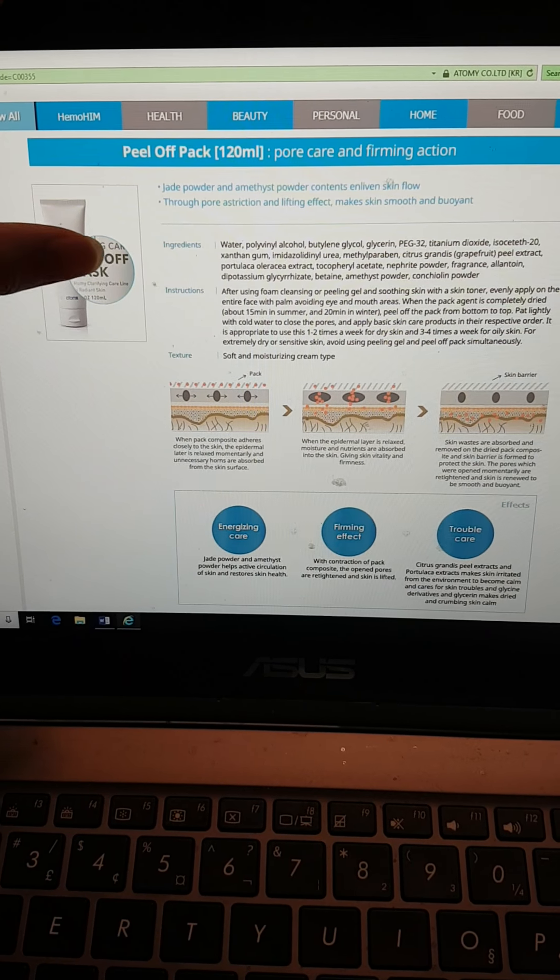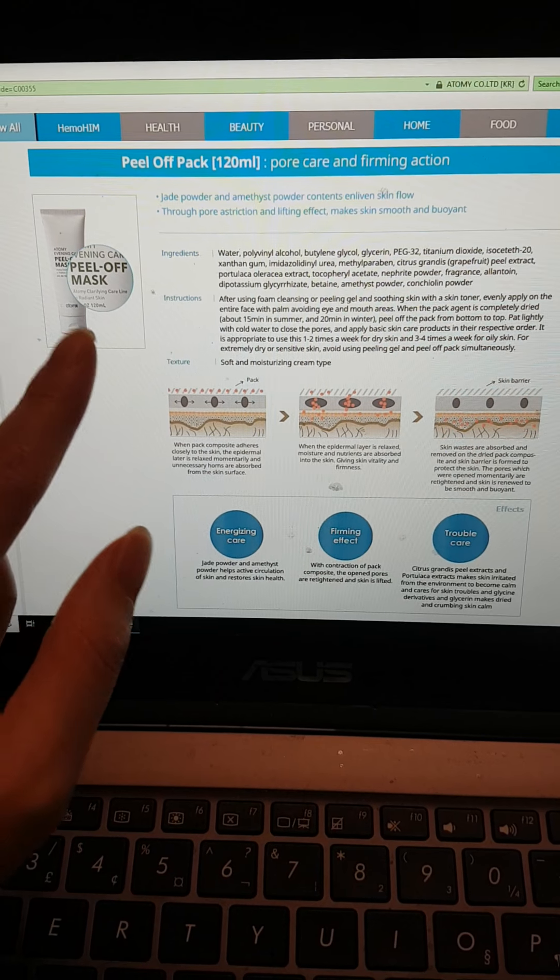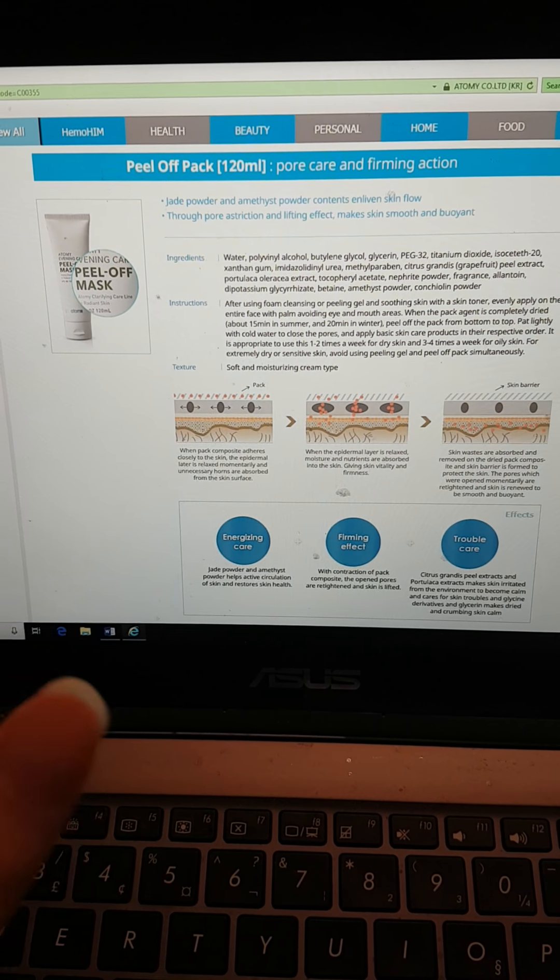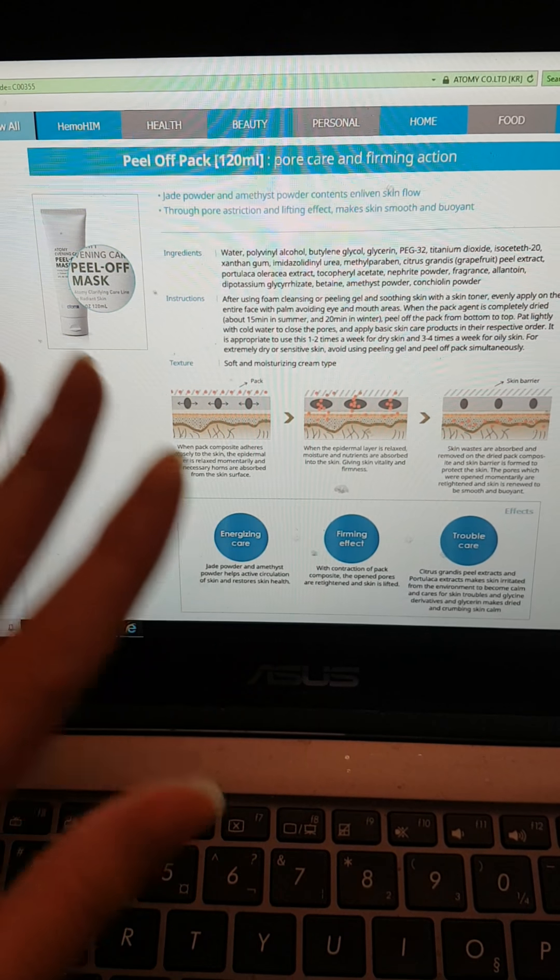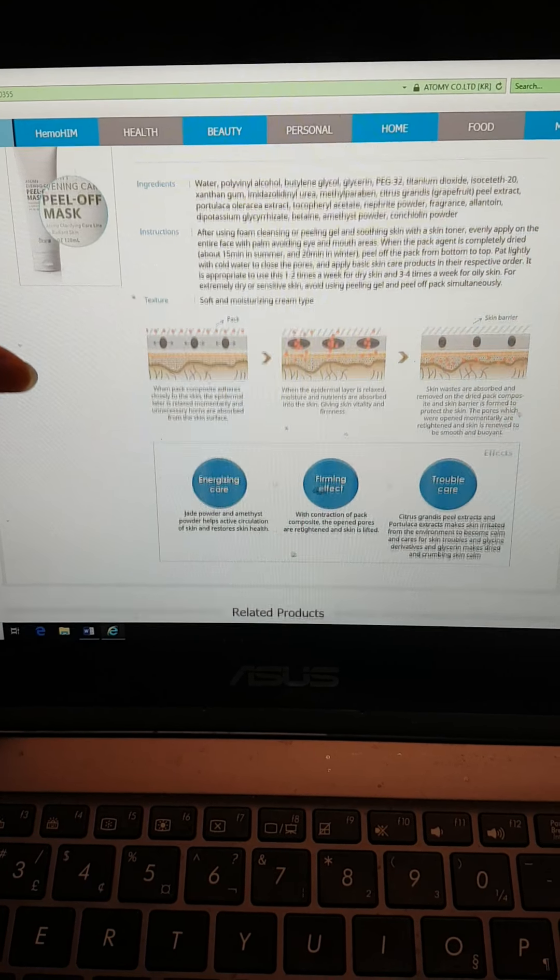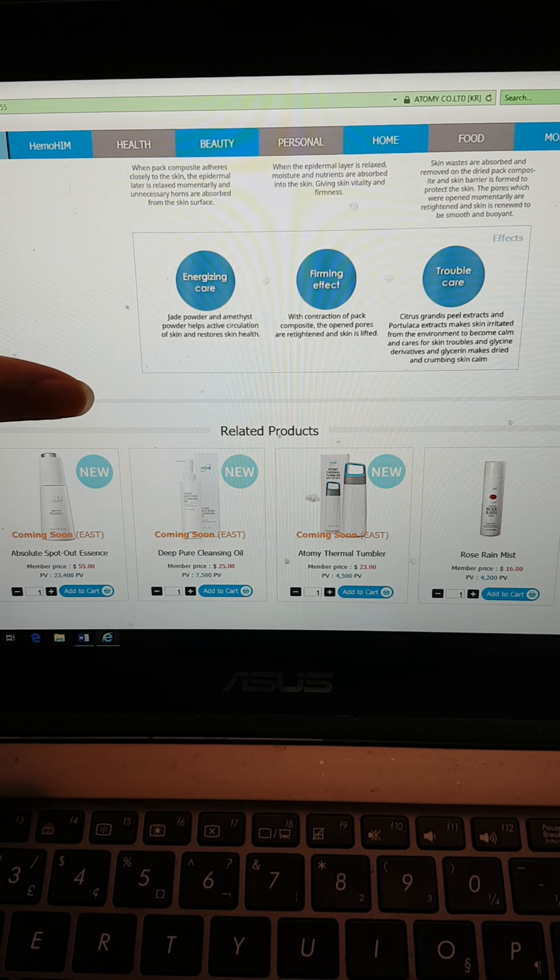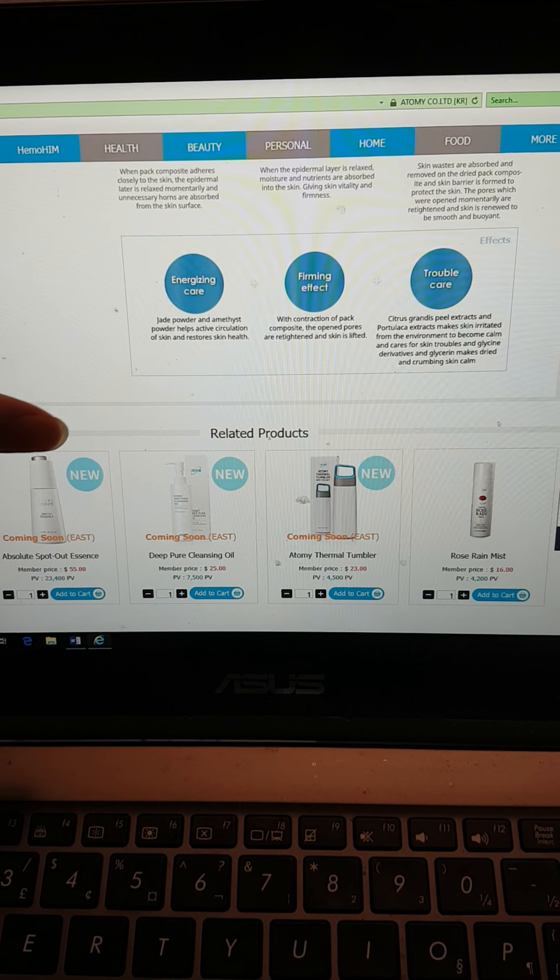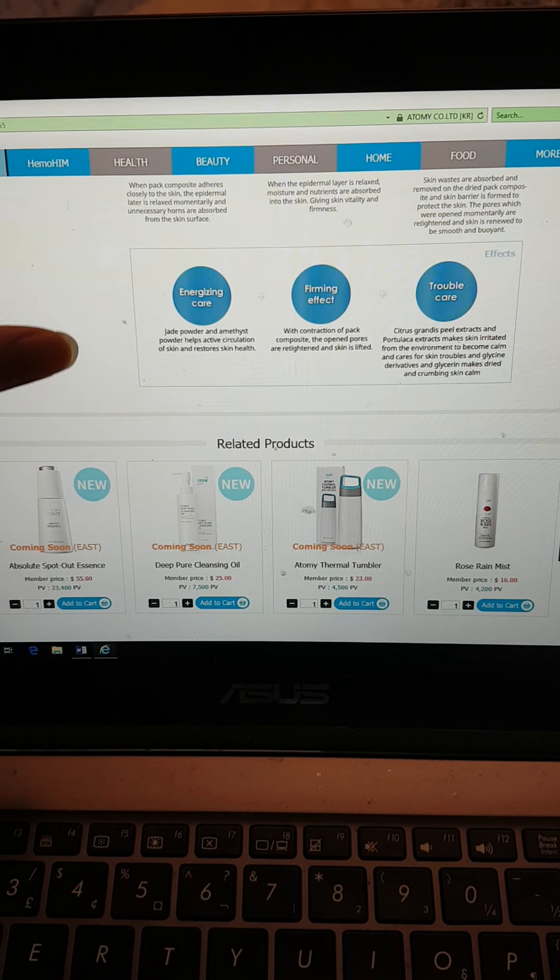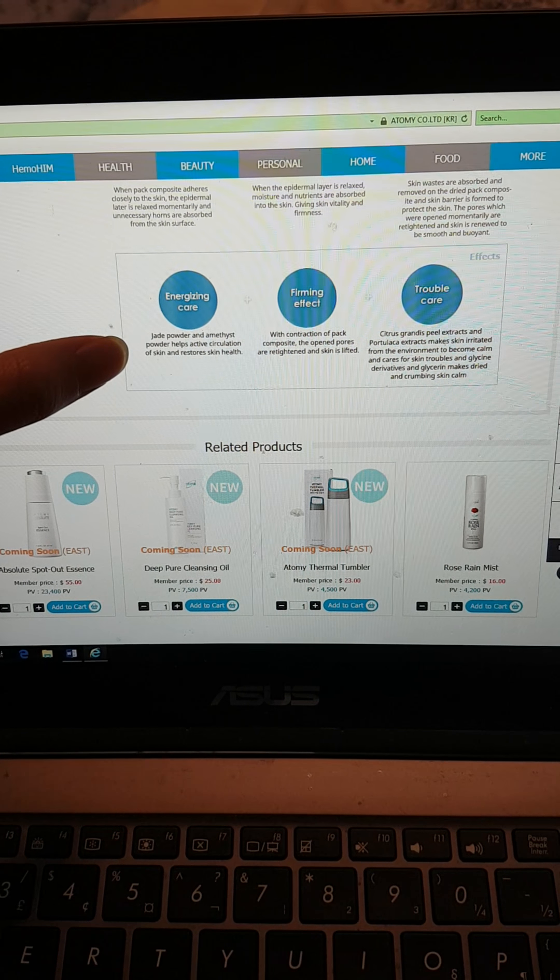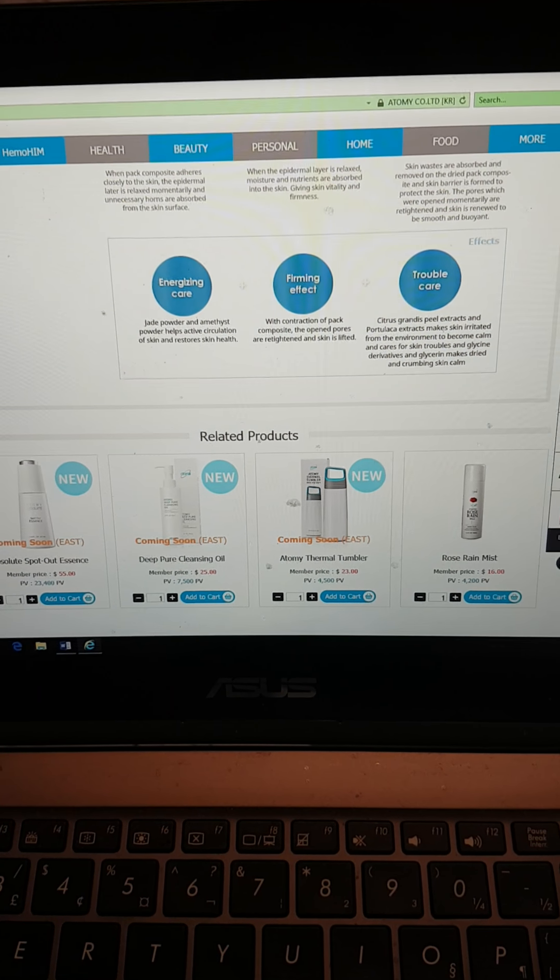Peel off pack - you apply it. It's like a white clay substance. Let it sit on your face, dry and peel it off to pull off the dead skin cells. Energizing care, firming effect, and trouble care.